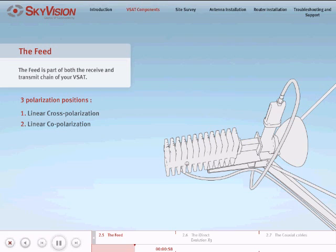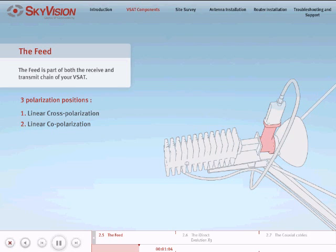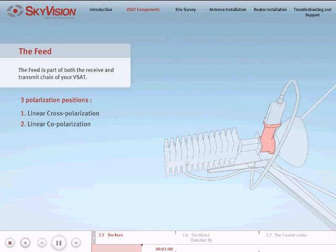In order to transmit and receive in opposite circular polarities, you will need to assemble the feed so that the receive part of the OMT, which the LNB is attached to, is perpendicular to the ground and the narrow face of the waveguide is parallel to the ground.